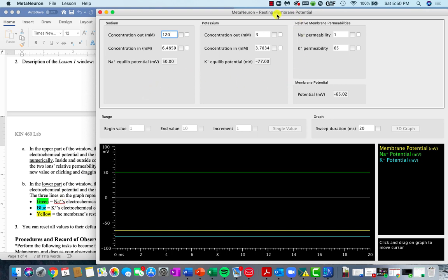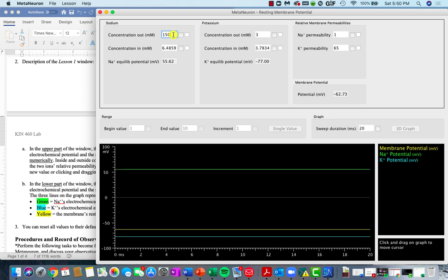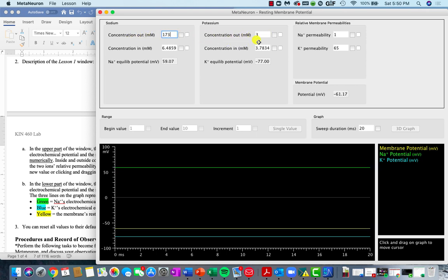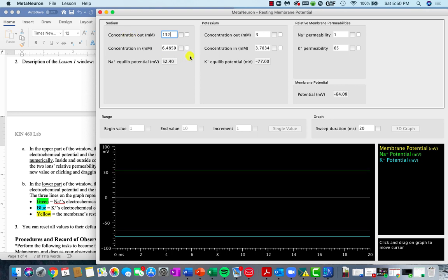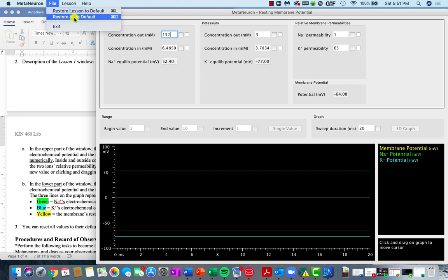Lesson one is looking at resting membrane potentials. This will basically summarize what the concentrations, both extracellularly and intracellularly, are for both sodium and potassium. In this area, we can either change concentrations by deleting numbers and typing them in, or we can click on this box and drag back and forth to change the value. If you need to switch back to the default values, you'll just click on file and you can restore the lesson to default, or you can restore all lessons to default.